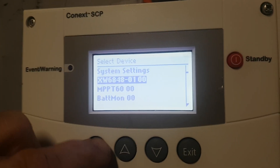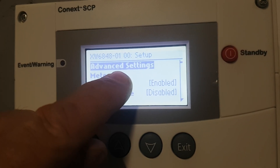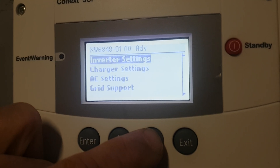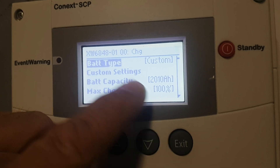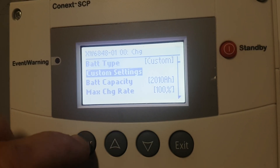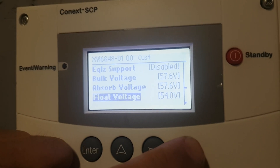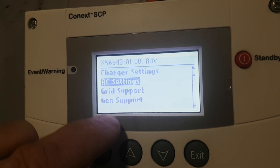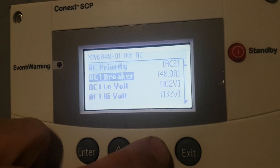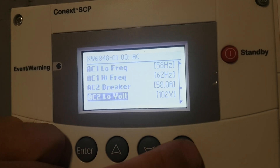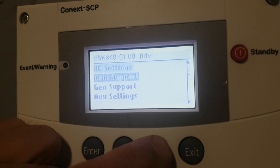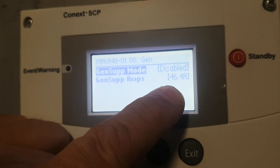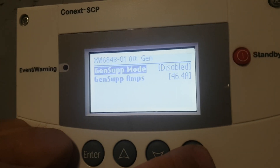The inverter has its own charger, and again its own advanced settings. Three buttons have been pushed — go enter, go into charger settings. Same kind of thing, it looks exactly the same. Now let's get out of there — AC settings. That's AC2, and it tells about breaker size and stuff like that. Gen support: gen support is how hard it's going to work the generator before the inverter starts to help it.